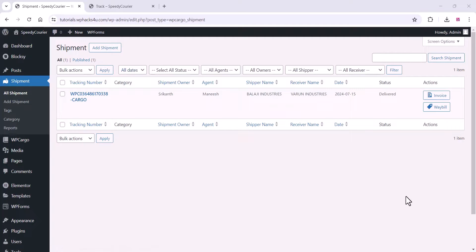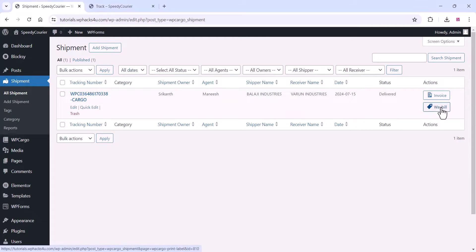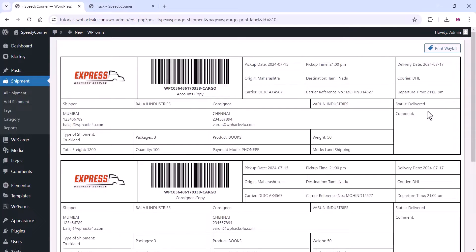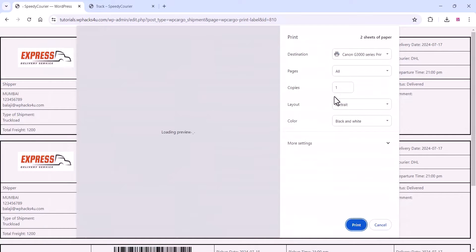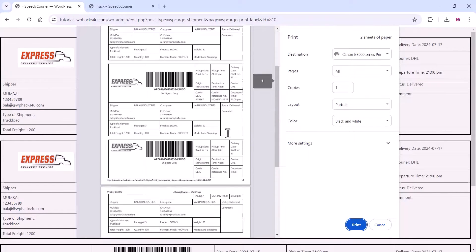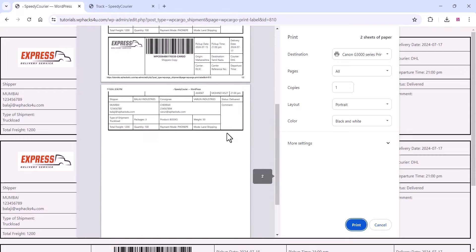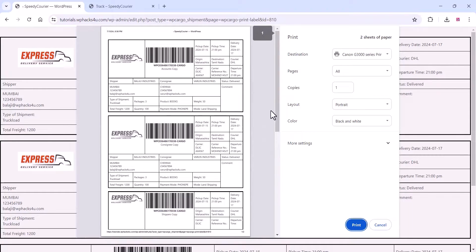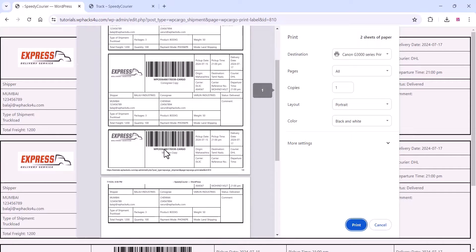This is the web bill option, so employees can generate a web bill. You can see three copies of the web bill are available on our website. Employees can take a printout and share it with customers and all other parties.